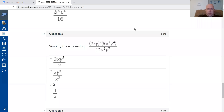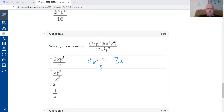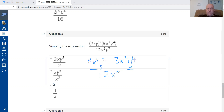Question five: the exponent applies to the first group, so two cubed is eight and y cubed is y cubed. Then I multiply by three x squared y to the four and divide by twelve x to the fifth y to the seventh. For fraction questions, simplify the numerator, simplify the denominator, then divide.